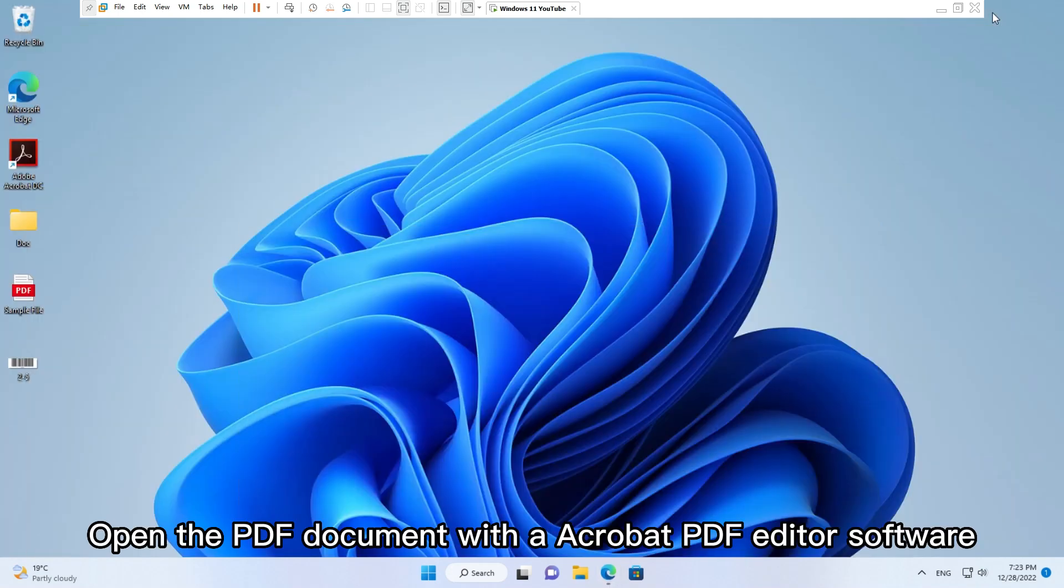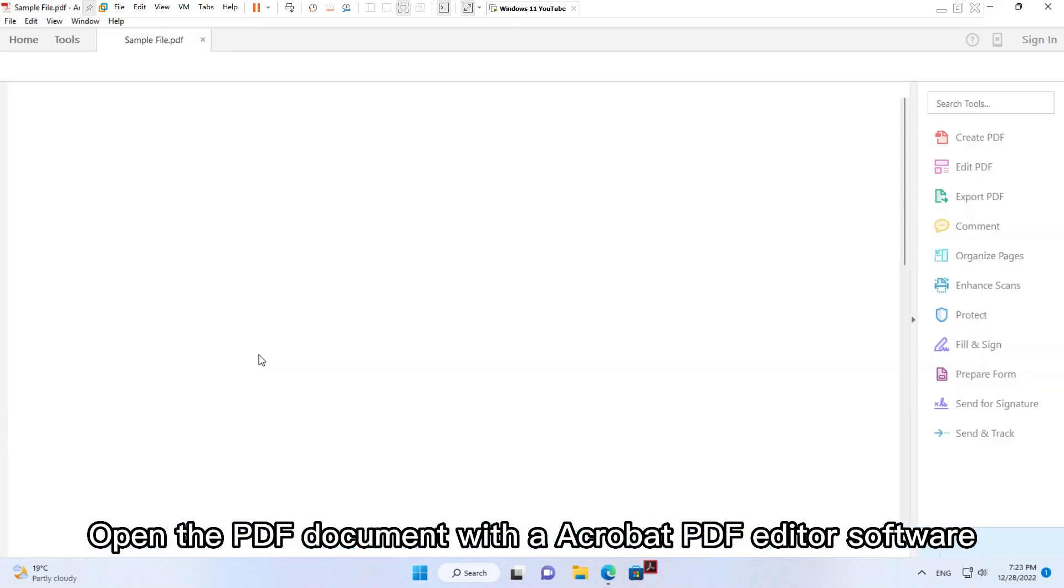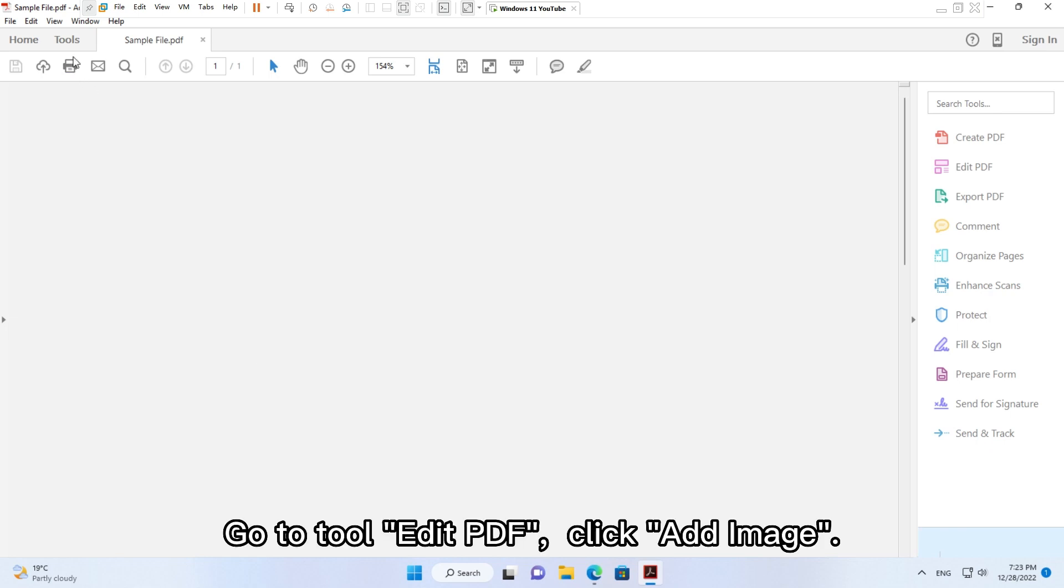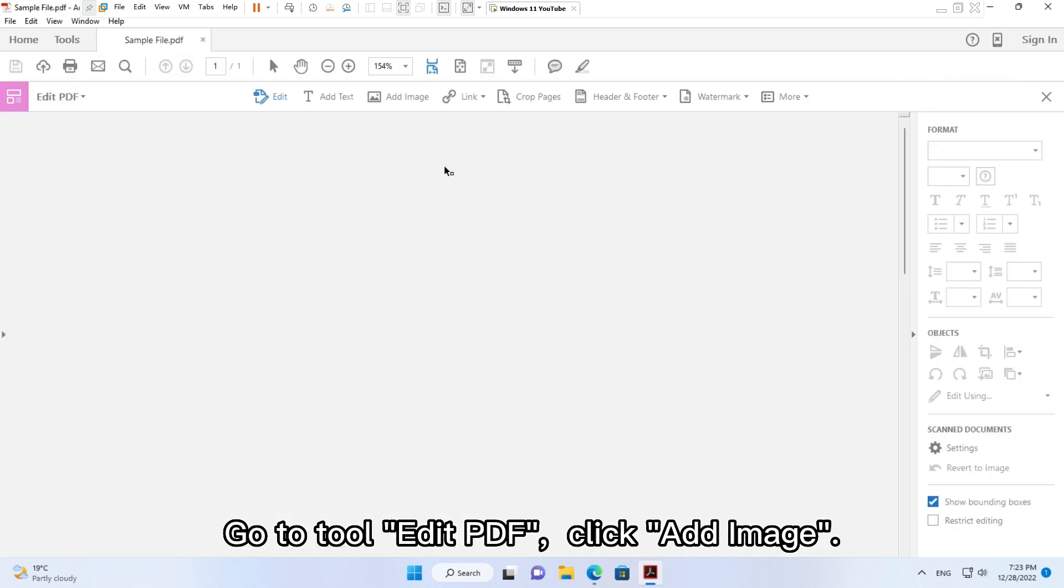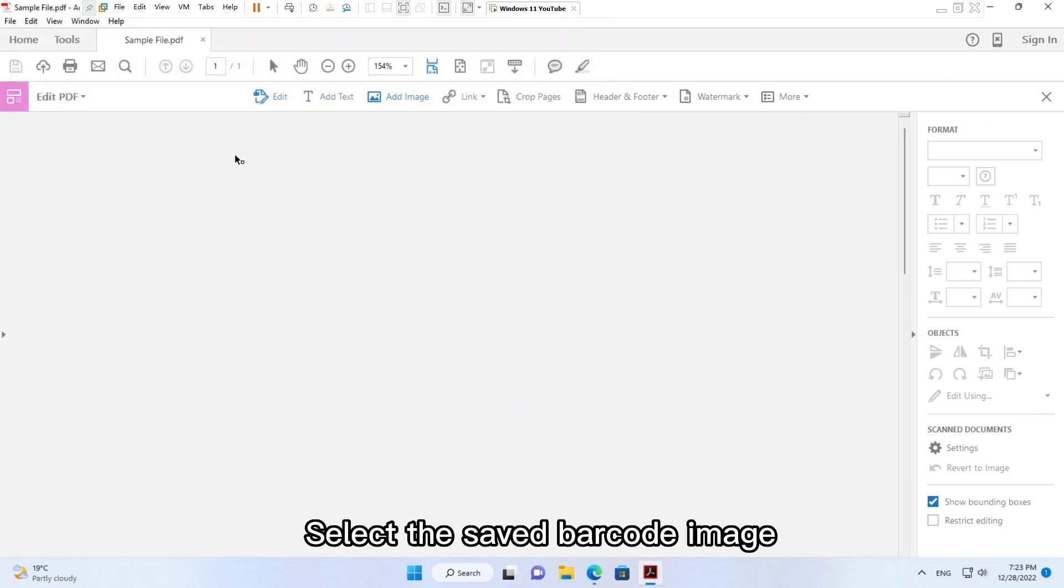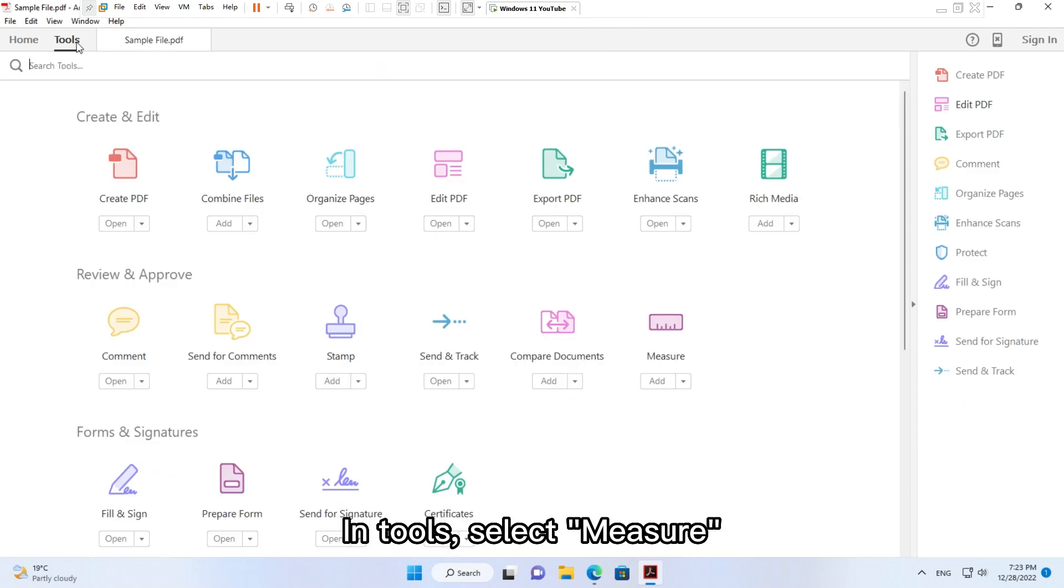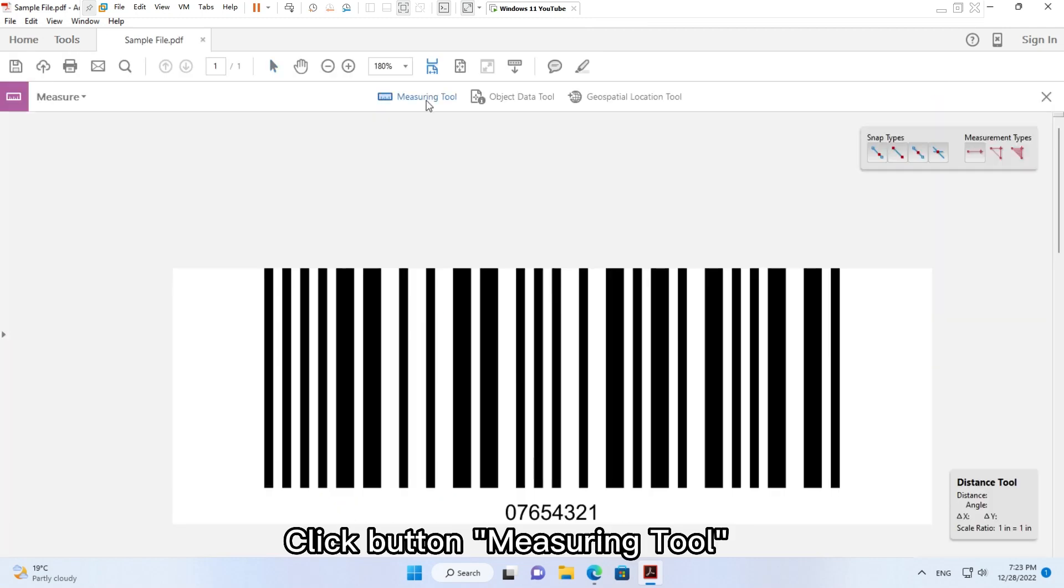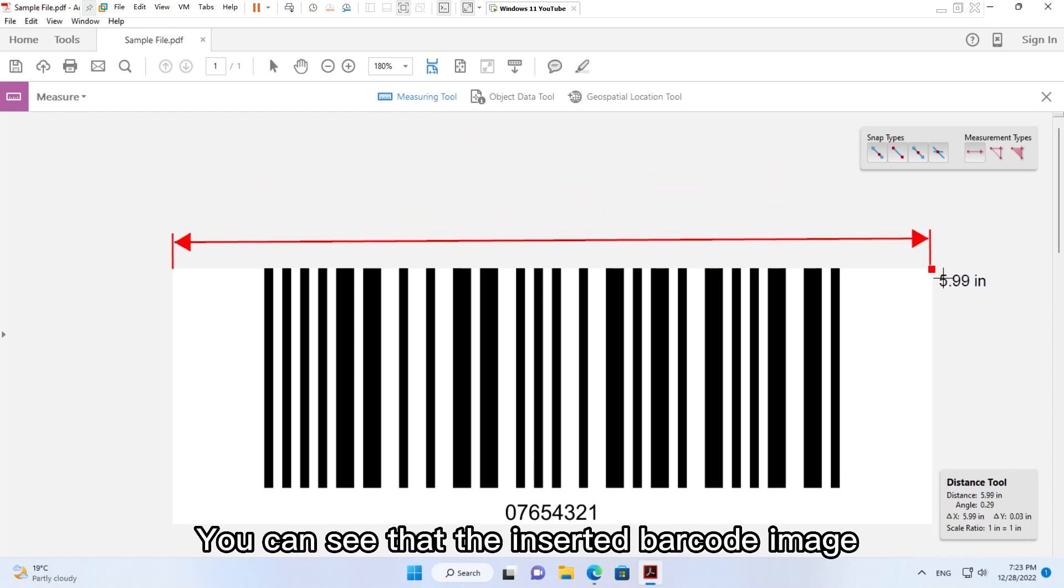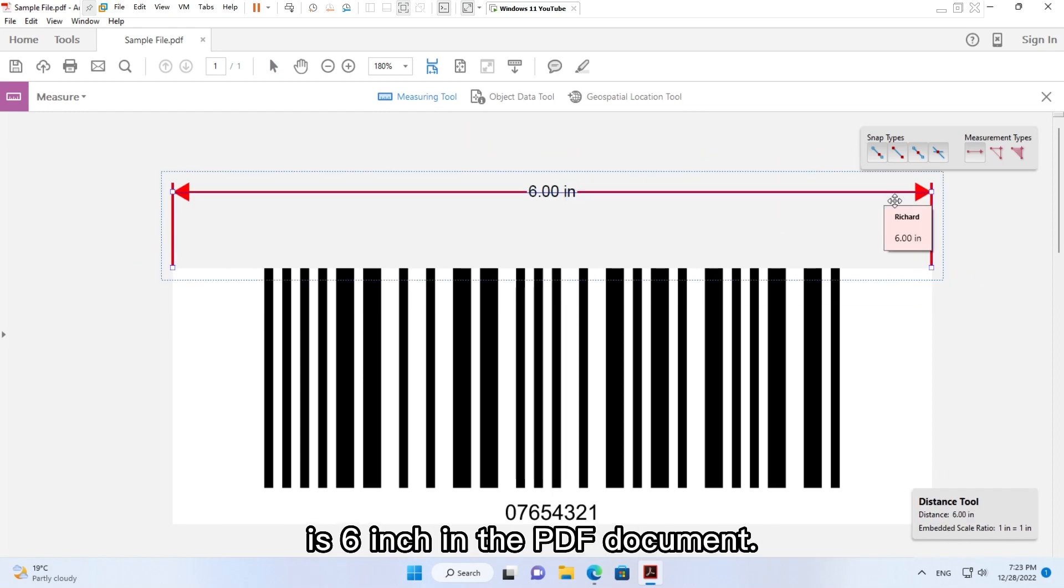Open the PDF document with Acrobat PDF editor software. Go to Tool, Edit PDF, click Add Image, select the saved barcode image. In Tools, select Measure, click button Measuring Tool. You can see that the inserted barcode image is six inch in the PDF document.